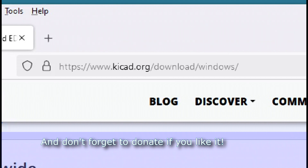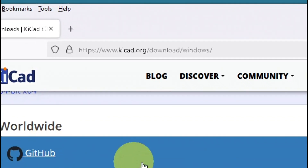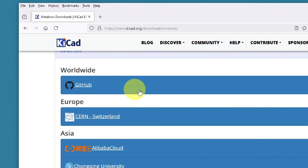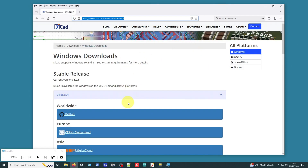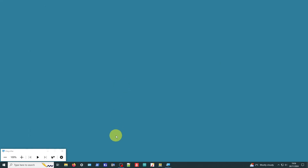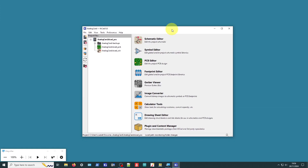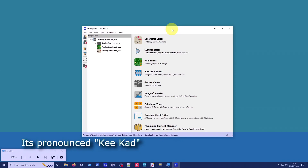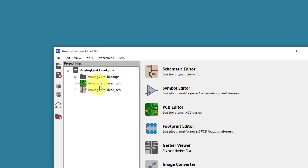Once it's downloaded and installed from the official website - I won't go through all the install steps, there are plenty of videos on YouTube for that - let's assume it's all installed. So I'm going to open up KiCad 8. Here we are - this is KiCad 8, and this is our original project, our analog card schematic from KiCad version 6.